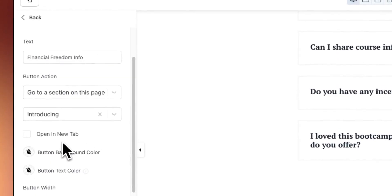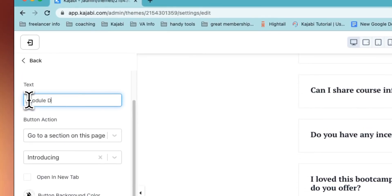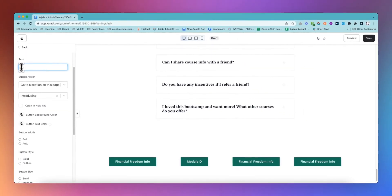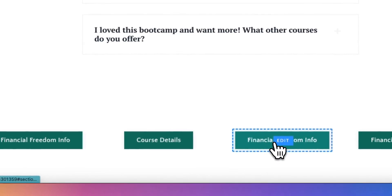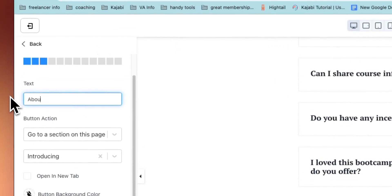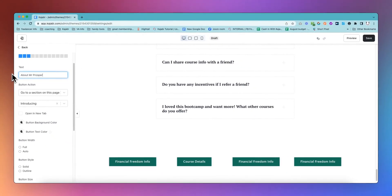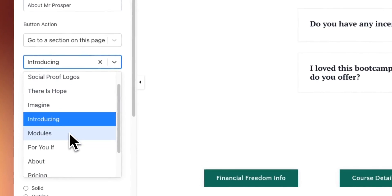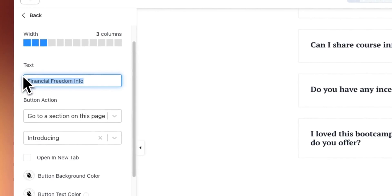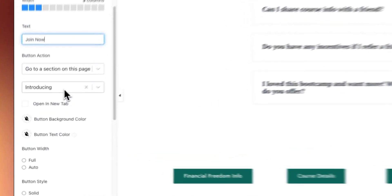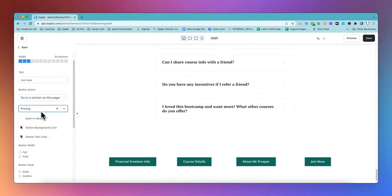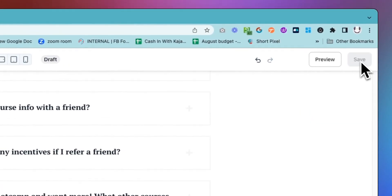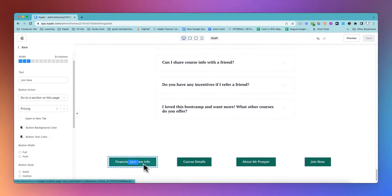Then we're going to set each of these up. The next one was the module information. We're going to do the about section - the Prosper page - so we'll call this about Mr. Prosper. Then the buy now, because sometimes people just want to be able to purchase. We'll say join now, enroll now, whatever you'd like to add, and this is going to go straight to the pricing section. You could also add a link to the FAQs or anything else.